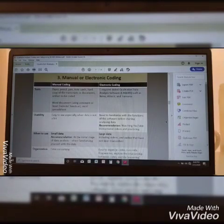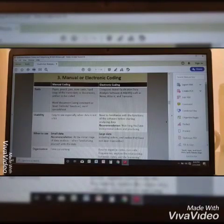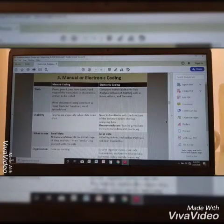In terms of usability, manual coding is easy to use, especially when data is not a lot. While in electronic coding, you need to familiarize yourself with the functions of the software before starting to analyze data.